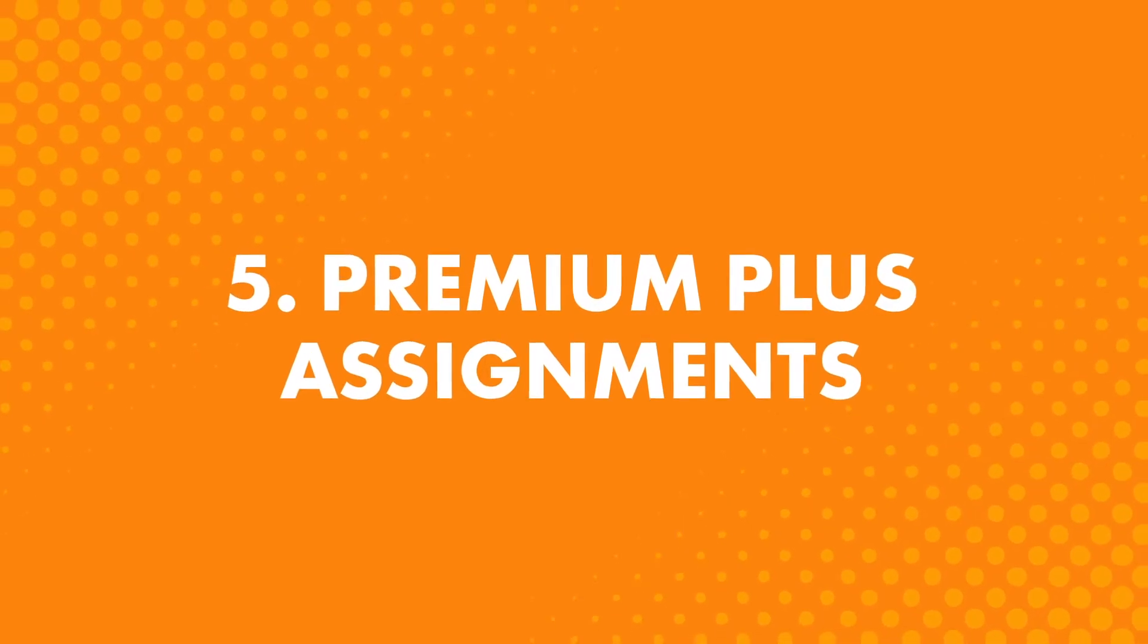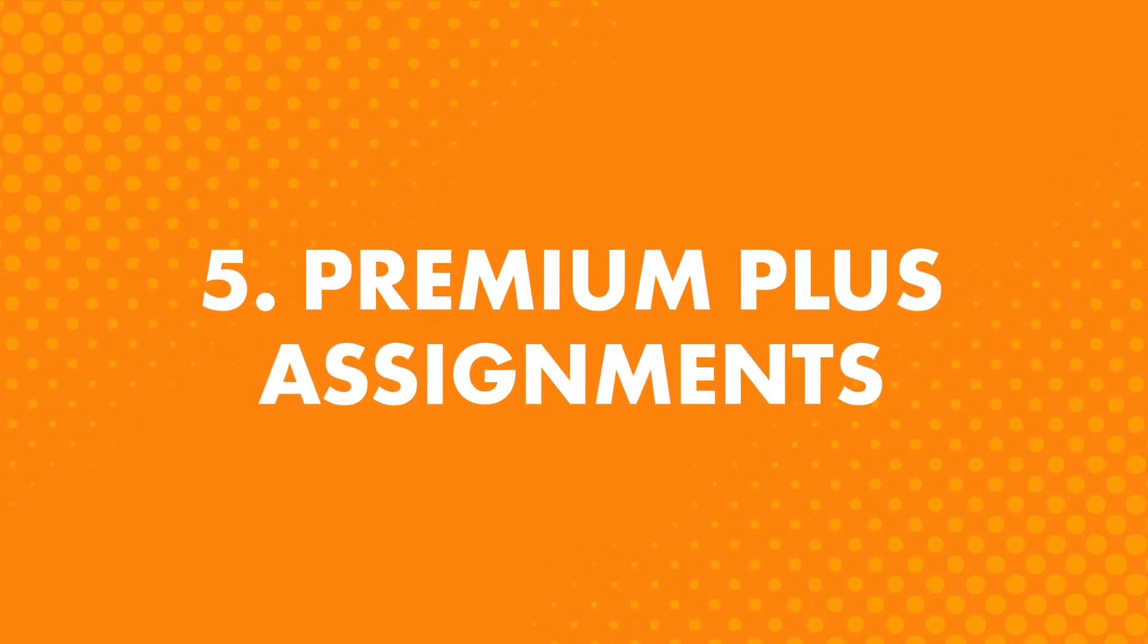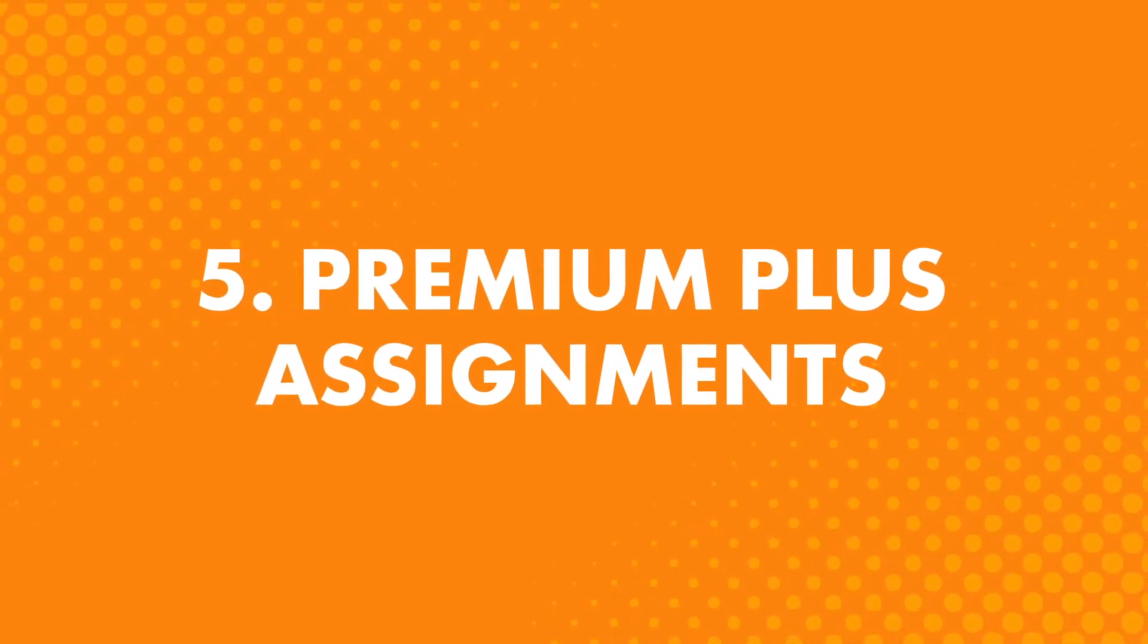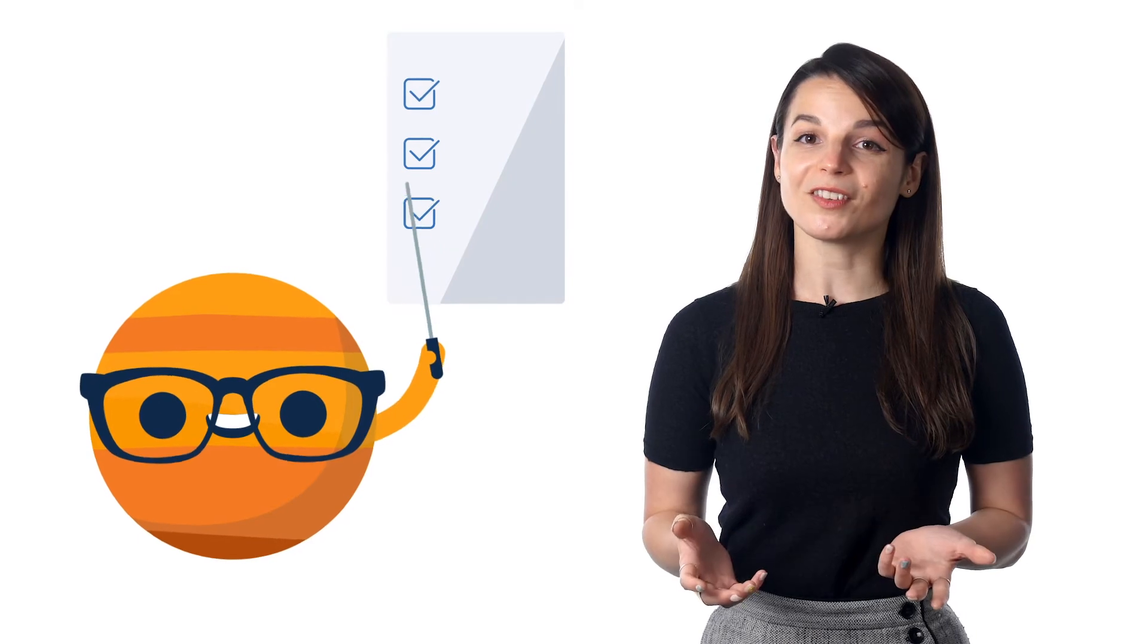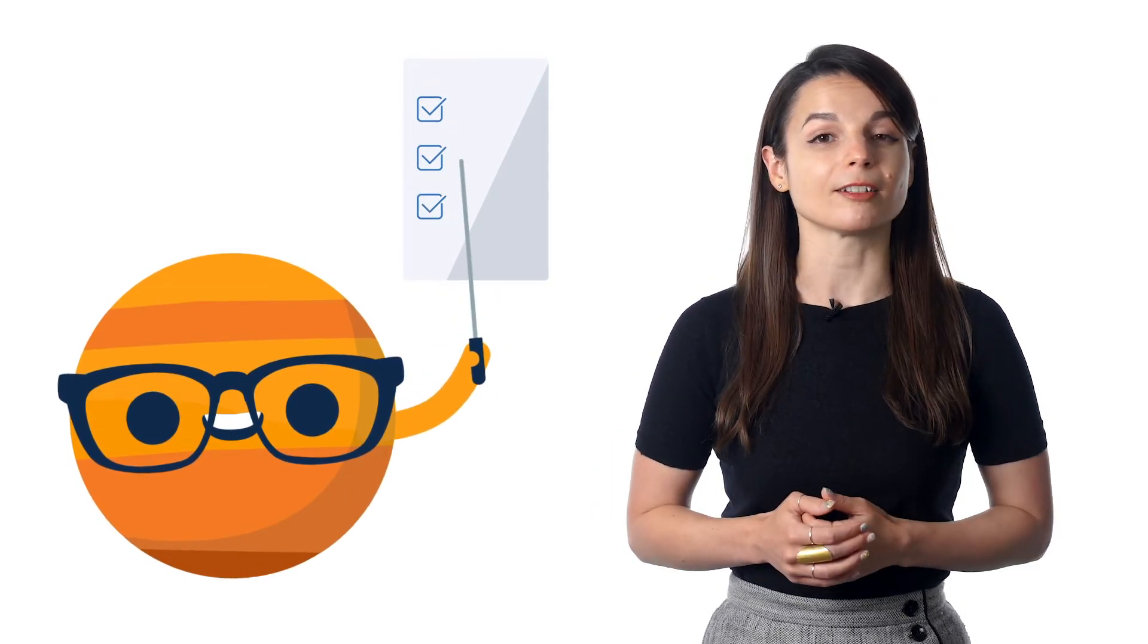The fifth way to perfect your speaking, premium plus assignments. With this feature, you get weekly assignments based on your needs and goals, whether they're reading, writing, listening, or speaking. If you want to improve your speaking, your premium plus teacher will send you speaking assignments nonstop, every week, and provide you with constant feedback. This is all part of your personalized learning experience.